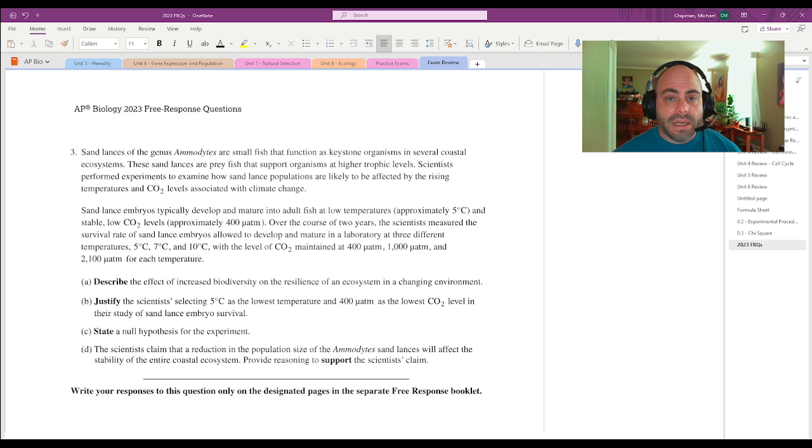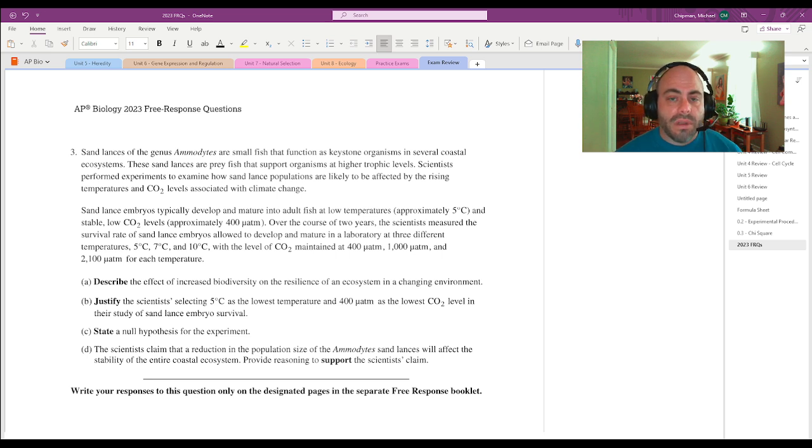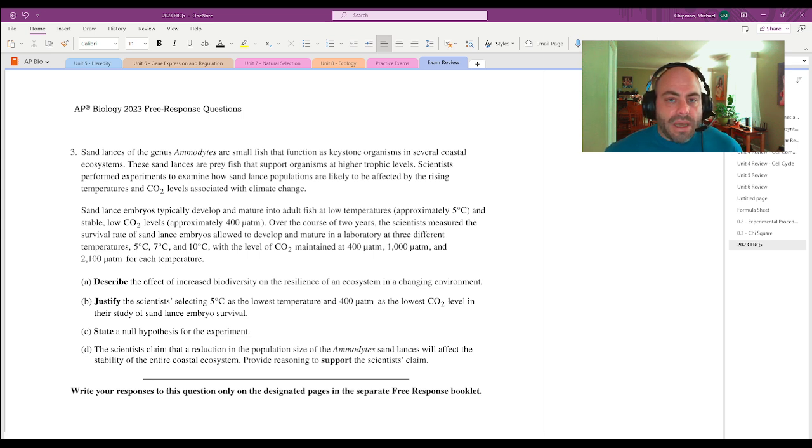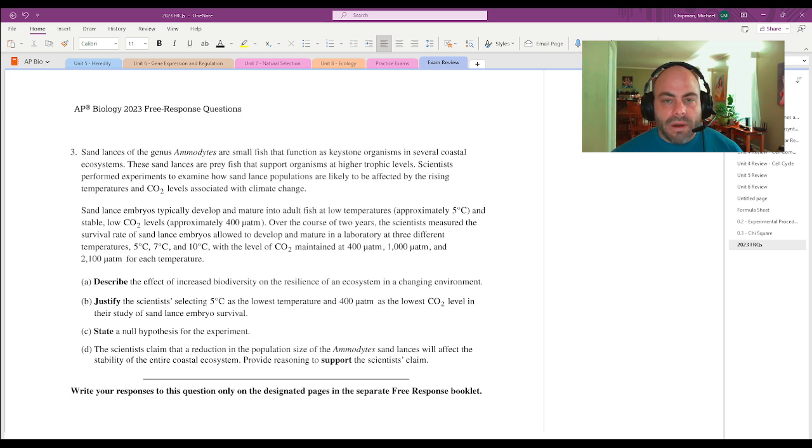The presence of the sand lance provides balance as they provide that standard boom-bust kind of economy in the ecosystem for their predators. And so that boom-bust balance balances out the entire ecosystem and the energy resources and material resources available. If you take away the lances, then that will disappear.